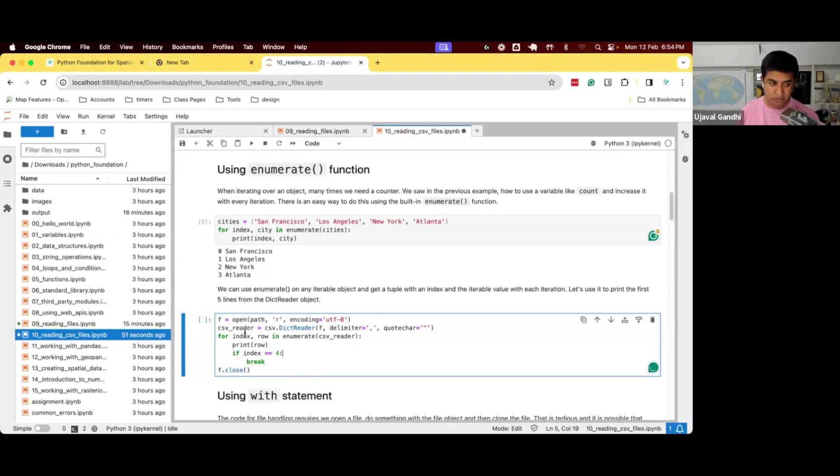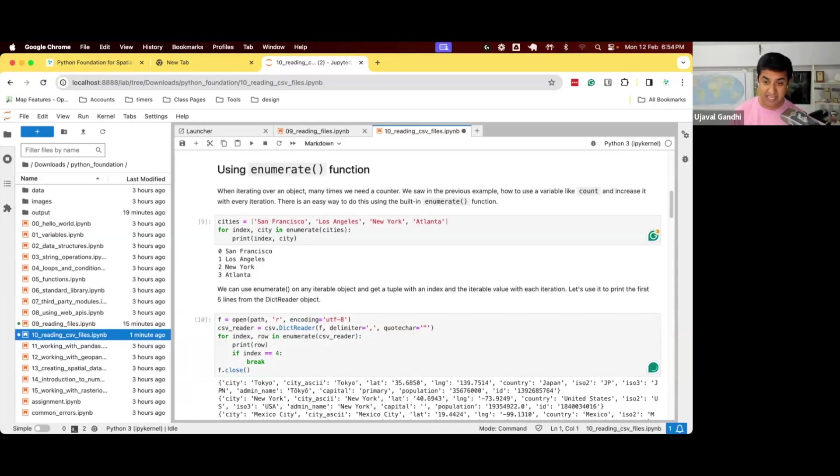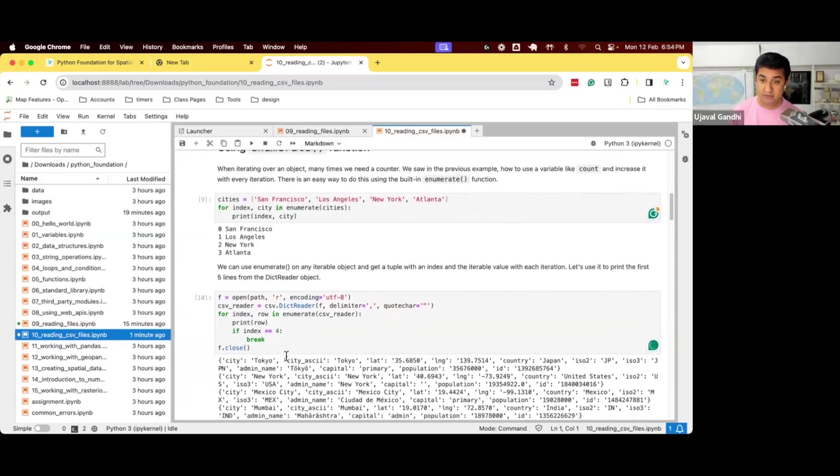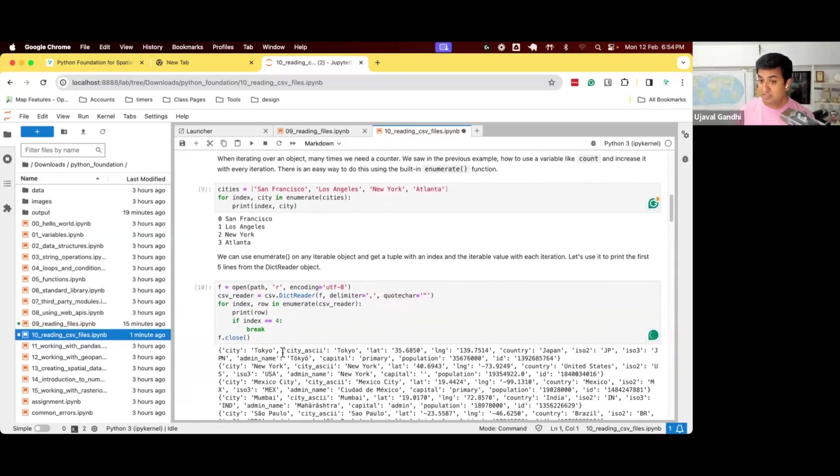We have a tuple, first is index, second is row, print the row, if the index is four, break. And now I have much simpler code without the counter variable keeping track of this. We are using the built-in enumerate function to keep track of the index that we're processing.